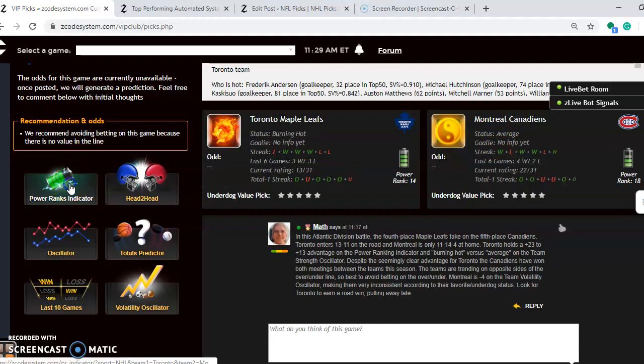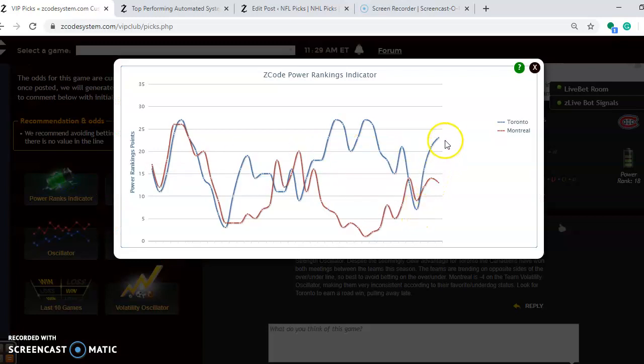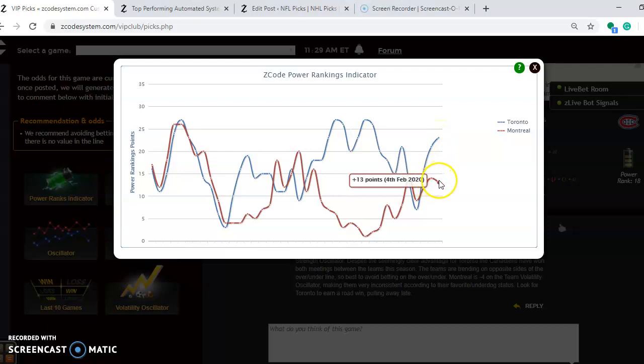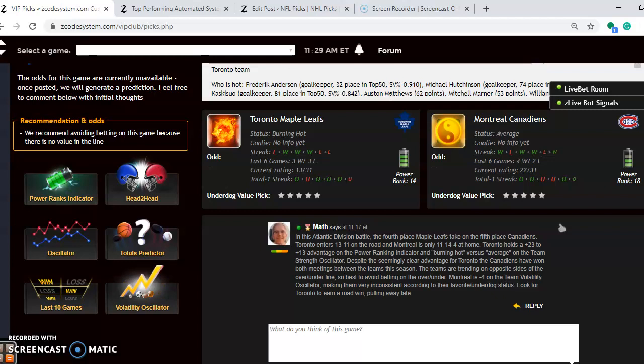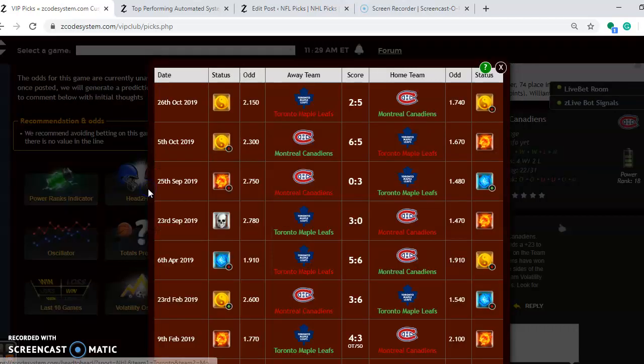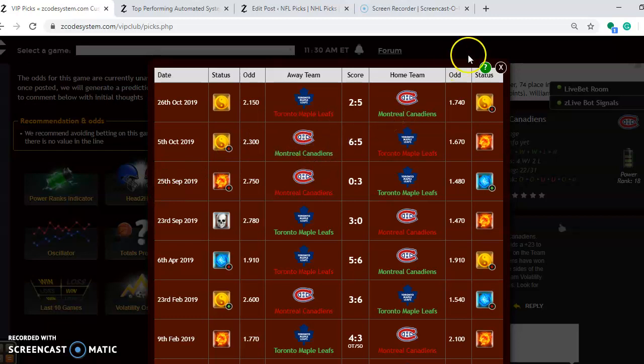If you look at the power ranking indicator, you can see the upward trend for Toronto there, up here to plus 23. And Montreal went down slightly from plus 14 to plus 13 over the last couple of days. Head-to-head so far this season, you will see that Montreal has won both meetings, 5-2 at home and 6-5 on the road.